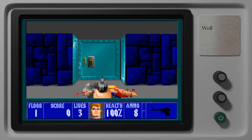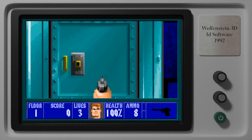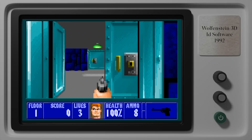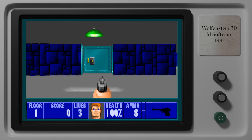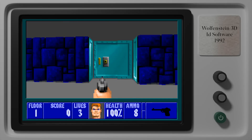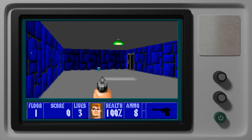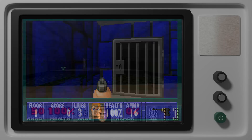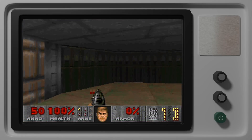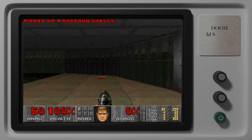Before Quake was released in 1996, the entire first-person shooter genre, which started with Wolfenstein 3D, was almost all rendered using what is so-called 2.5D technologies.